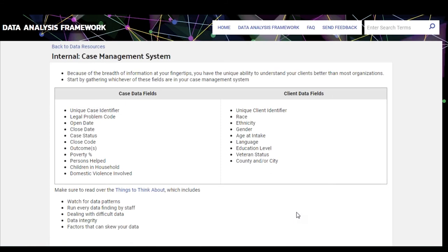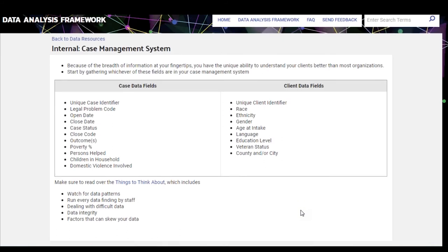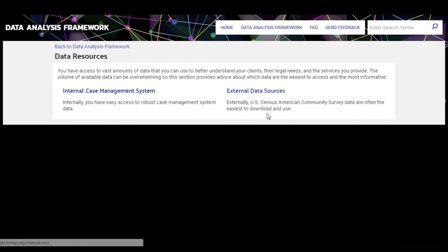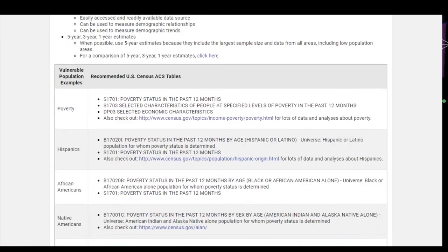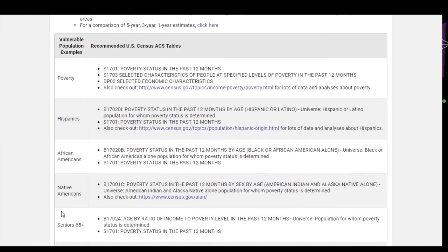Scrolling down to the data resources section, there are two links: one related to internal data, providing a list of basic case data fields and client data fields to start most analyses with. The external data sources section has a lot of detail — purposely so, because it can be intimidating to figure out where to go on a site like the U.S. Census American Community Survey. There's a link to the site, plus recommendations about which tables to use — the five-year, three-year, or one-year estimates.